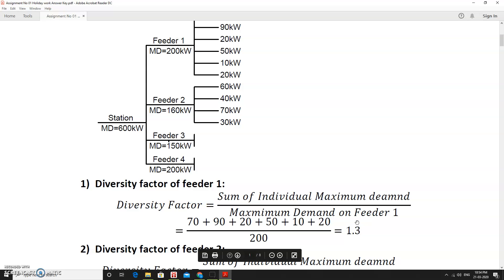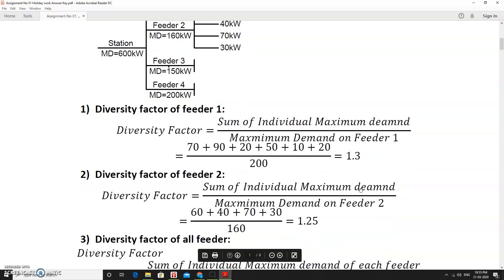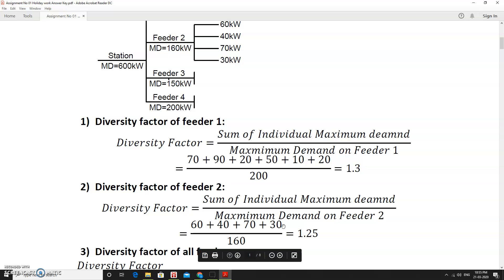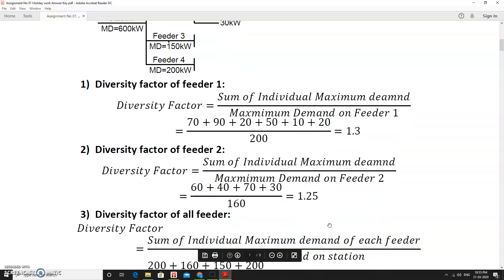Feeder 1 has a diversity factor of 1.3. For feeder 2, the sum of individual maximum demands is 60 + 40 + 70 + 30, divided by the feeder maximum demand of 160 kW, which gives a diversity factor of 1.25.